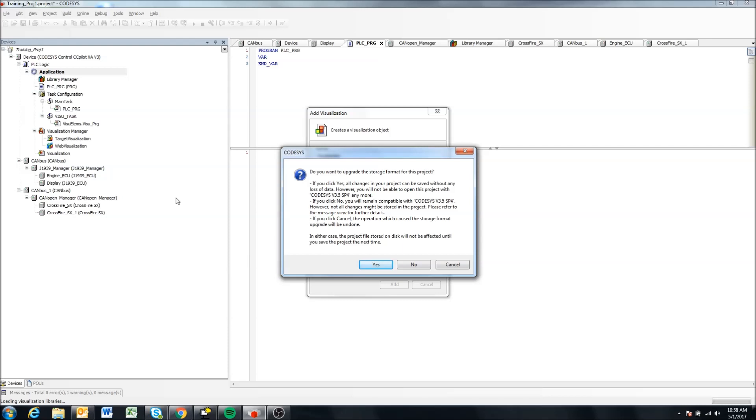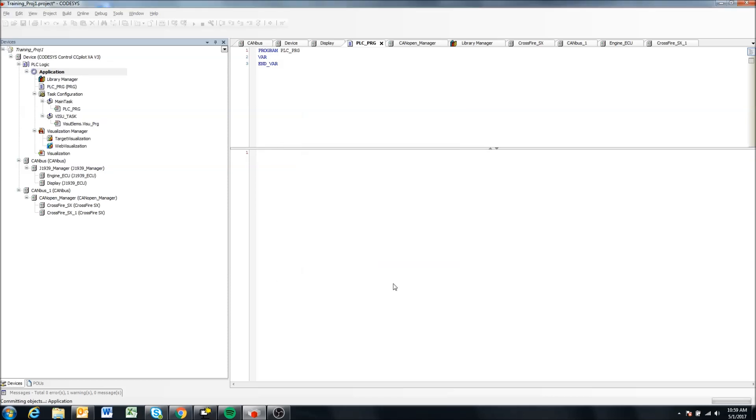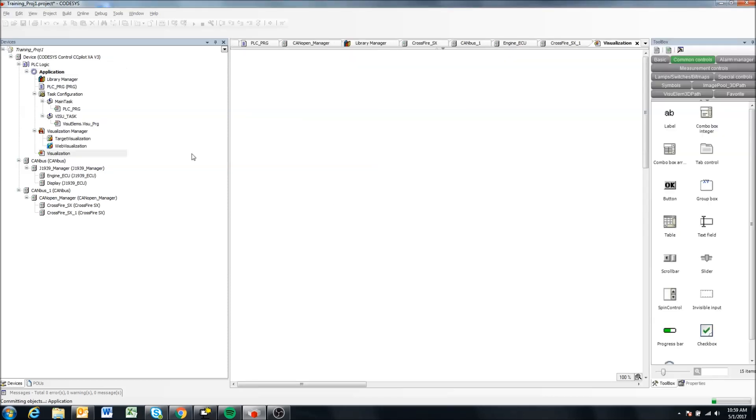What is this message? So this project was initially created with CODESYS 3.5 SP4 and I've since upgraded to SP8. So I think this is telling me that if I do this I can no longer open my project in SP4, and that's fine. So I'm going to click yes here.